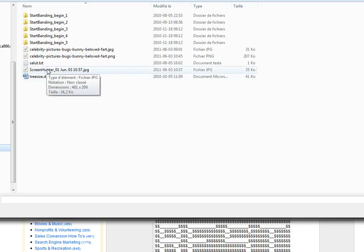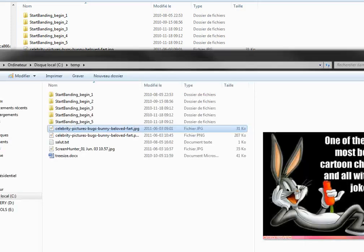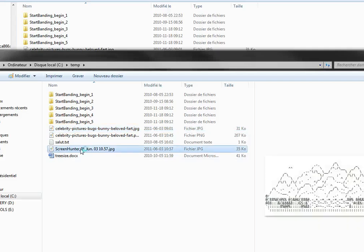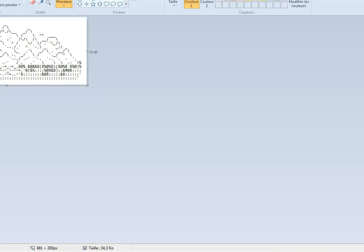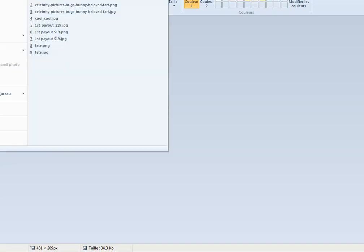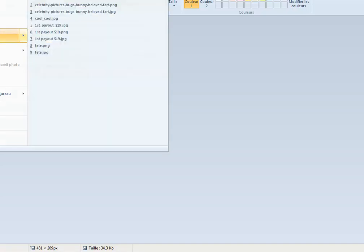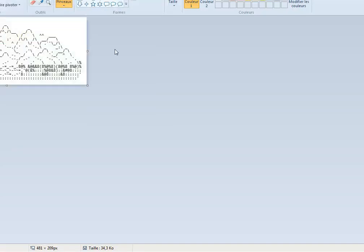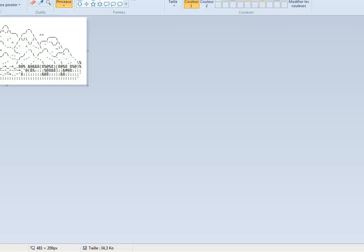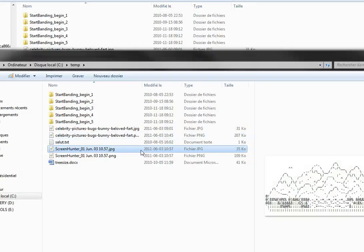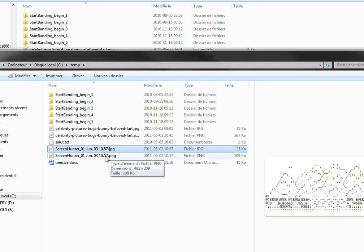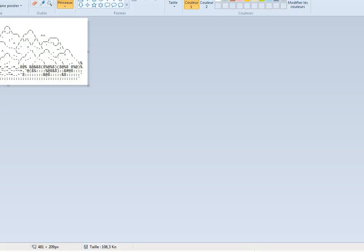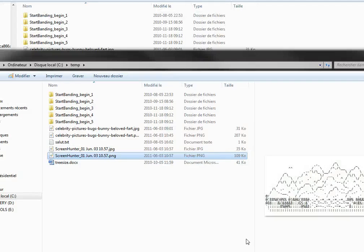Well, JPEG sometimes creates a problem with Absence, so what I do is I open Paint and I simply save the file in the PNG format. So it asks me to save it in PNG and I do it.